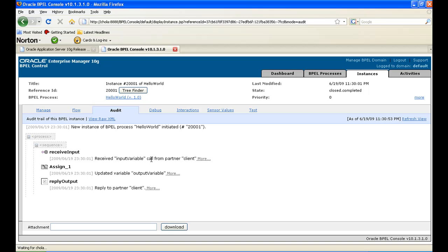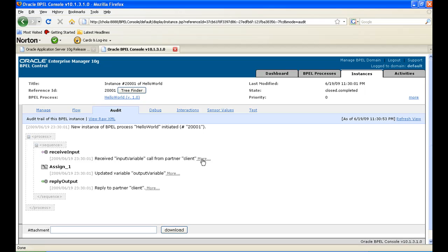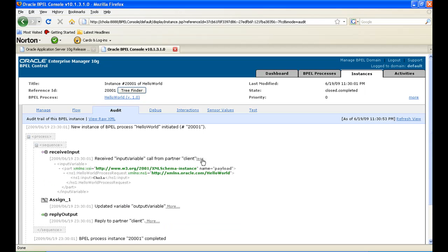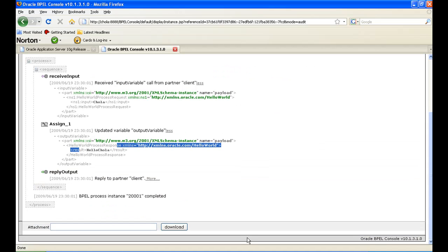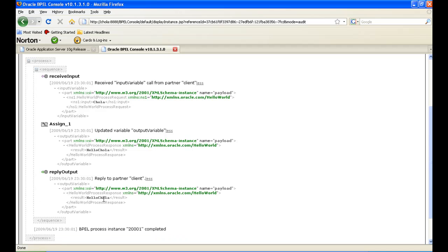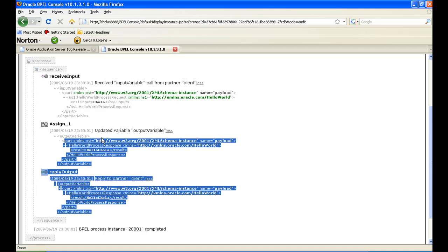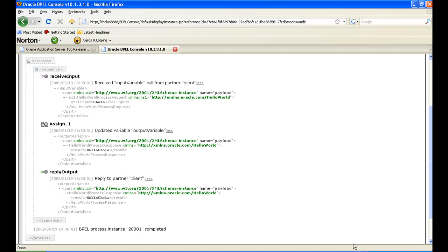In the audit view, it received the input — click More to see the input was 'chola'. In the second activity, the assign activity, click More and you can see it concatenated the result as 'hello chola'. Then it replied back the output — click More and the result is 'hello chola'. This is how we have created the hello world BPEL process. Thanks for watching.